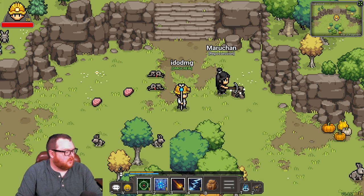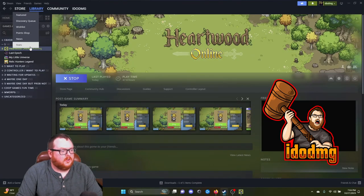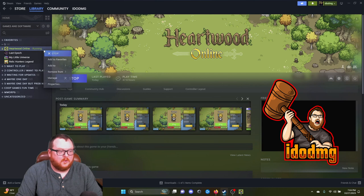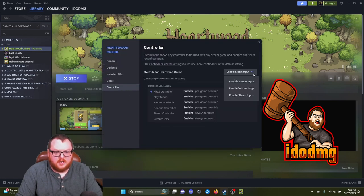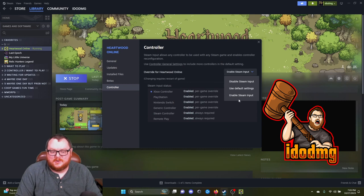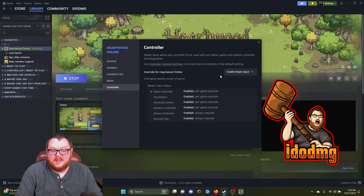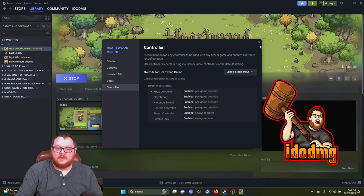The first thing you're going to want to do is go into your Steam library. Find Heartwood Online, right click on the game and go to properties. Once you're there you're going to find controller and when you open this, it will say disable Steam input. You do not want that. You want it to be on enable Steam input and this will allow that controller input through the Steam interface.